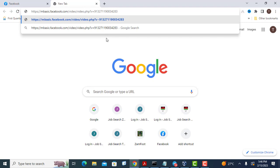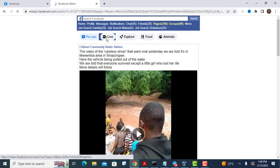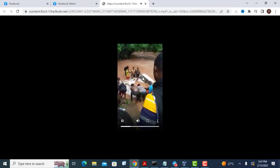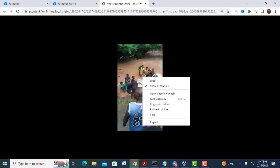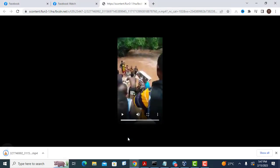The video will open in the basic Facebook format. Play the video, and when it starts playing, just right-click the video and click on 'Save Video'. That's it — the video is saved. You can try playing it.